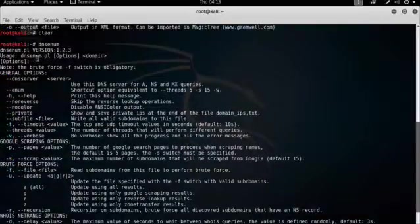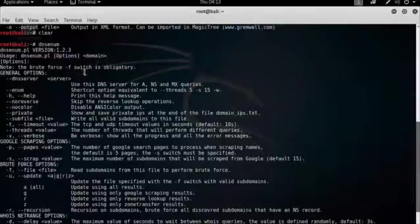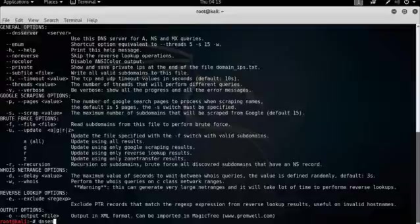So what we need to do is put DNS Enum, the options, and the domain. So let's type that. DNS Enum, minus F, the name of the file, subs.txt, and the domain, which is thundercloud.co.za.